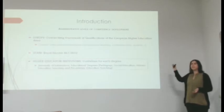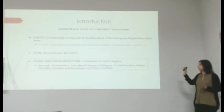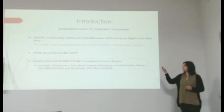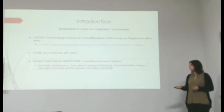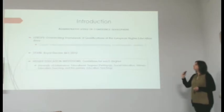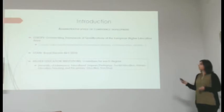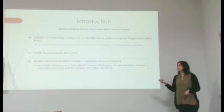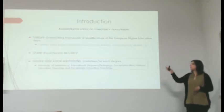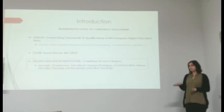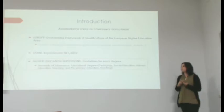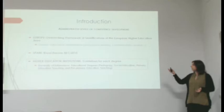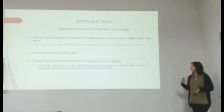At the European level, we have three main levels of administration of competence development. At a European level, as a product of the Bologna process, we have the overarching framework of qualifications for the European higher education area. This framework establishes a set of generic transversal competences, which are not specific to any degree, but work for all higher education students. These are competences such as autonomous learning, communication, and information analysis.